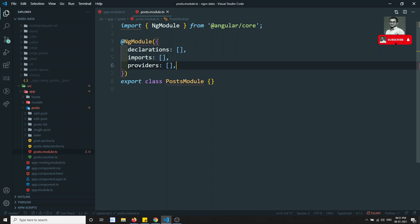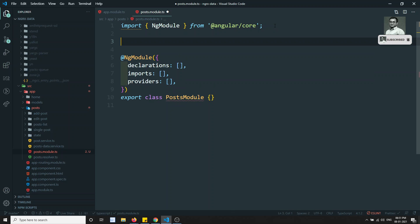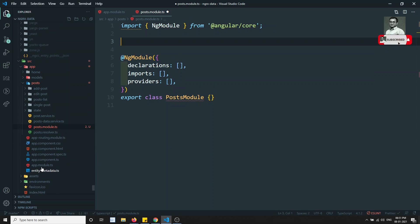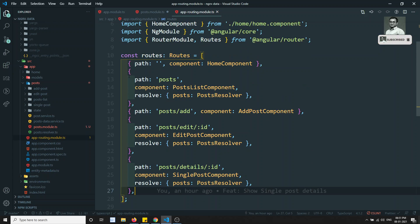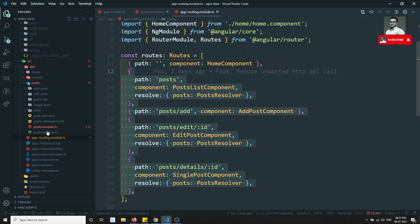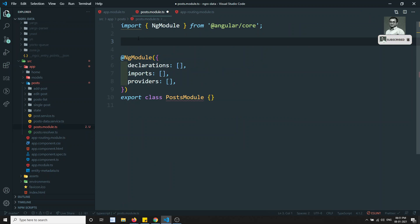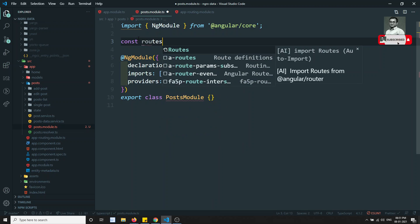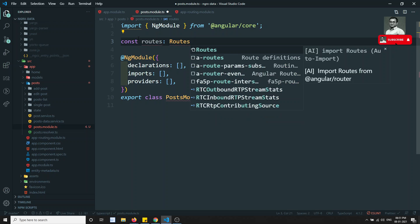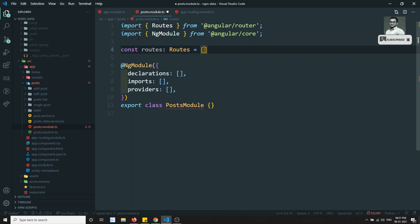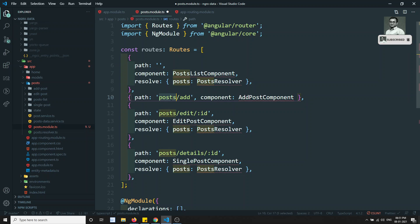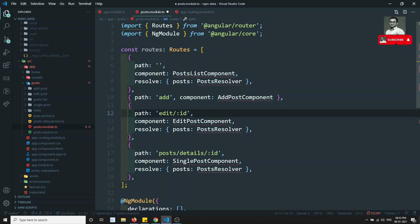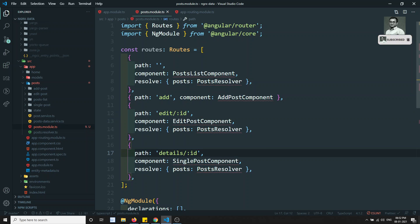Now let's go and create the routing. Let's extract all the routing present in the app routing. We are removing all the posts-related routes. Let's copy the all-posts route and create one variable — constant routes of type Routes. Wherever the post routes are, I can remove them from app routing.